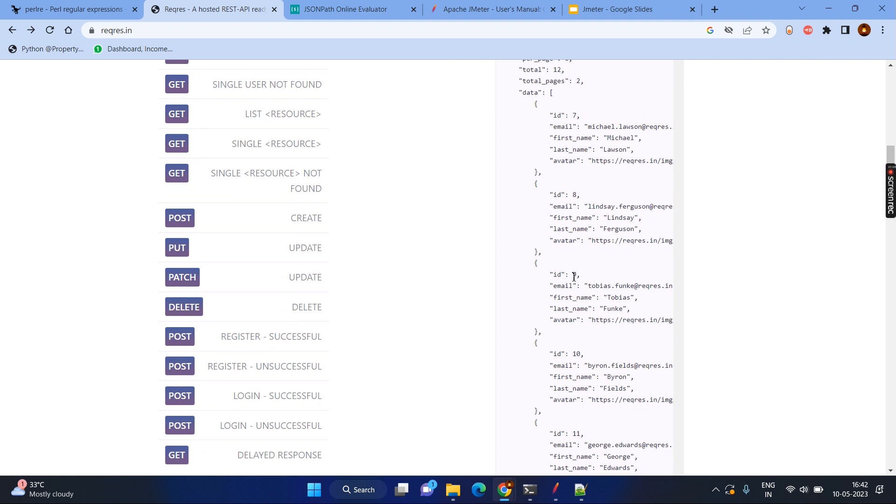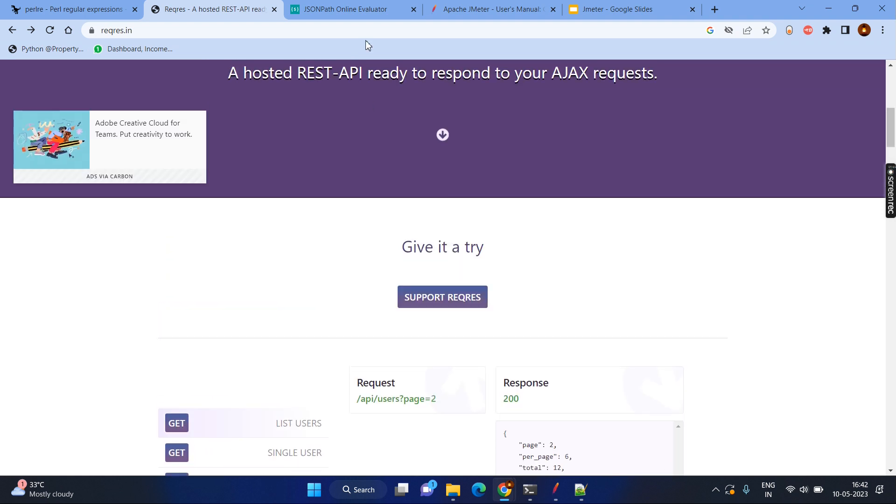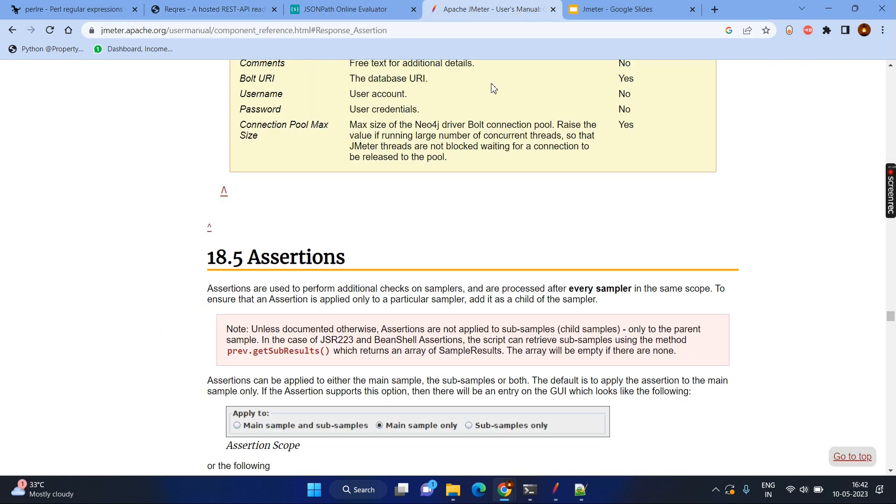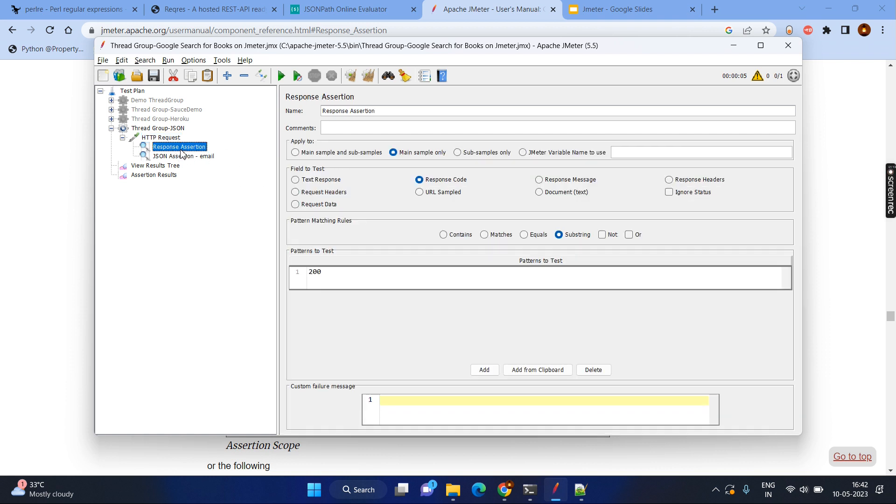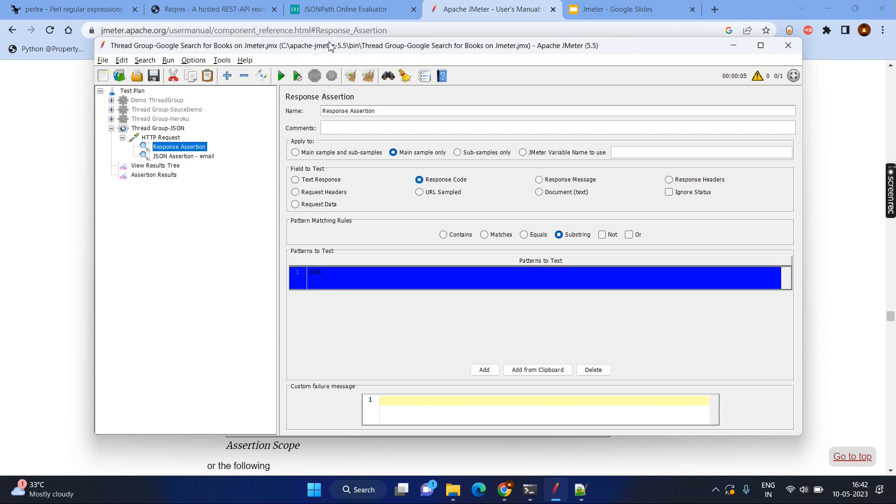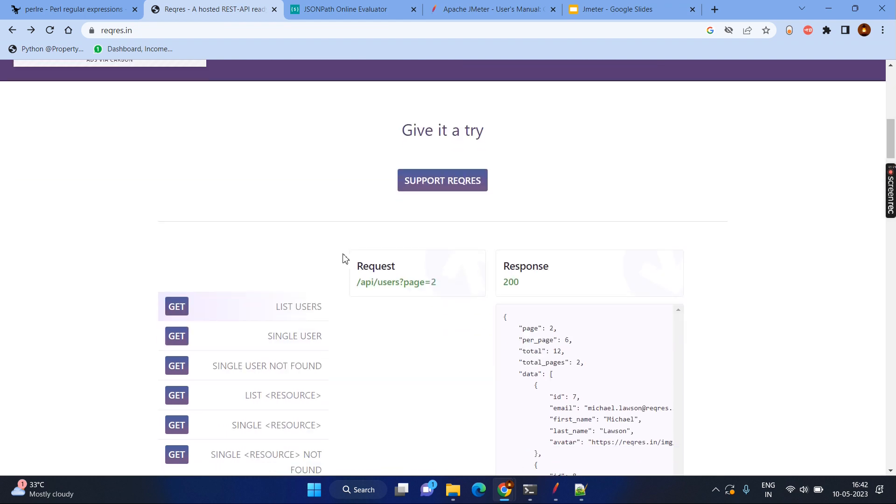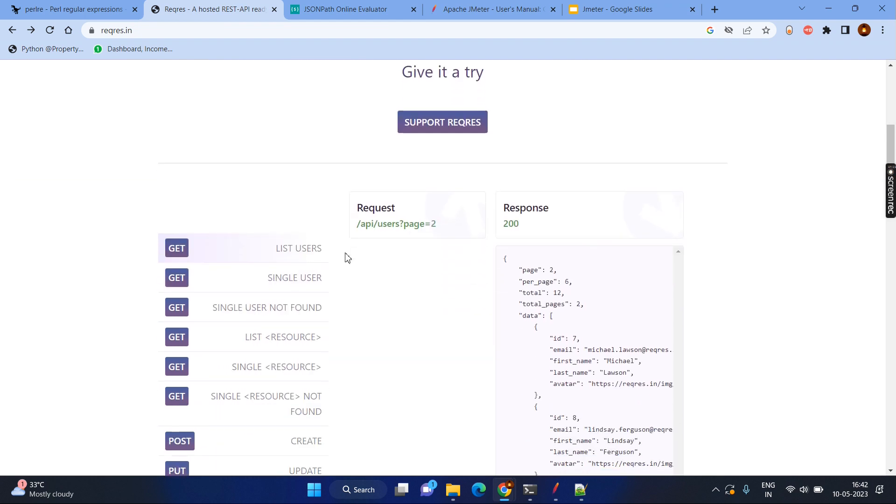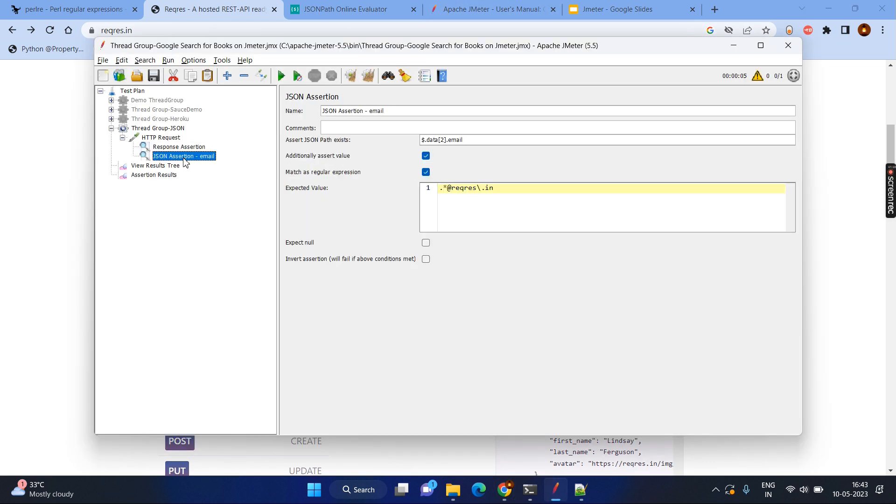And obviously, you will be getting the response something like this. And coming to the JMeter again, here you might be getting the response. And the response, obviously in the previous video, we have seen the response assertion. Here we are making sure the response code is 200 because as we know that as per the documentation or as per the website, it will be giving the response as 200.